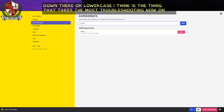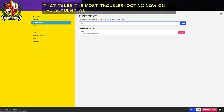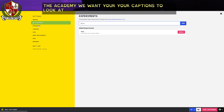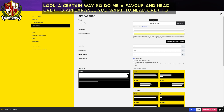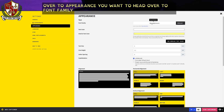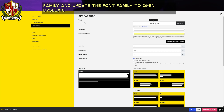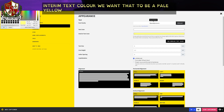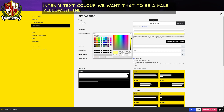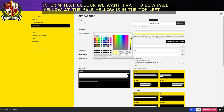Now on the Academy, we want your captions to look a certain way. So go ahead and head over to Appearance. You want to head over to Font Family and update it to Open Dyslexic. Once you have that set, head down to Interim Text Color — we want that to be pale yellow. The pale yellow is in the top left corner of the basic colors.